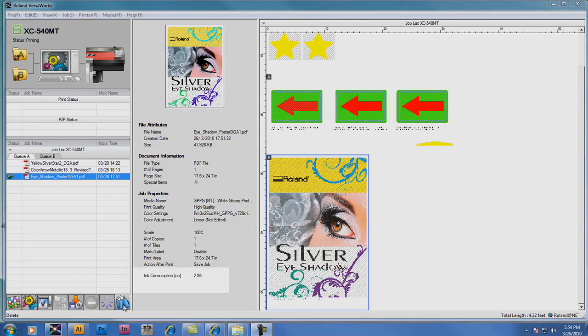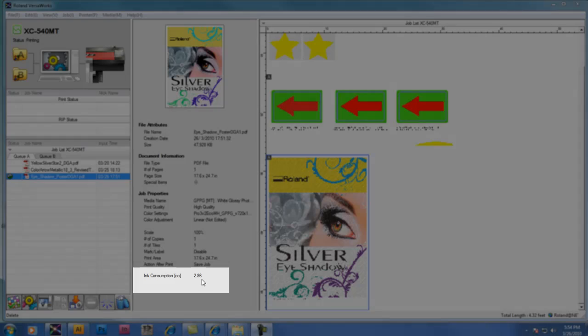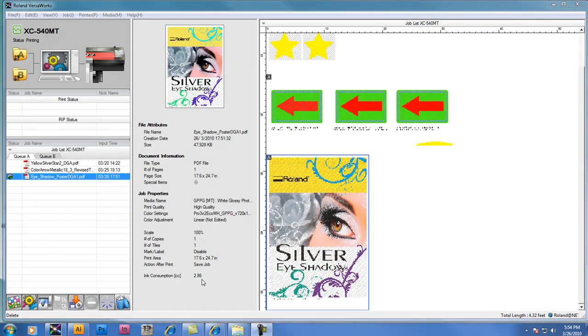You'll notice also in Roland VersaWorks that there's an ink consumption indicator which shows you the amount of ink that the job will use. This value is updated automatically after a job is ripped or printed.